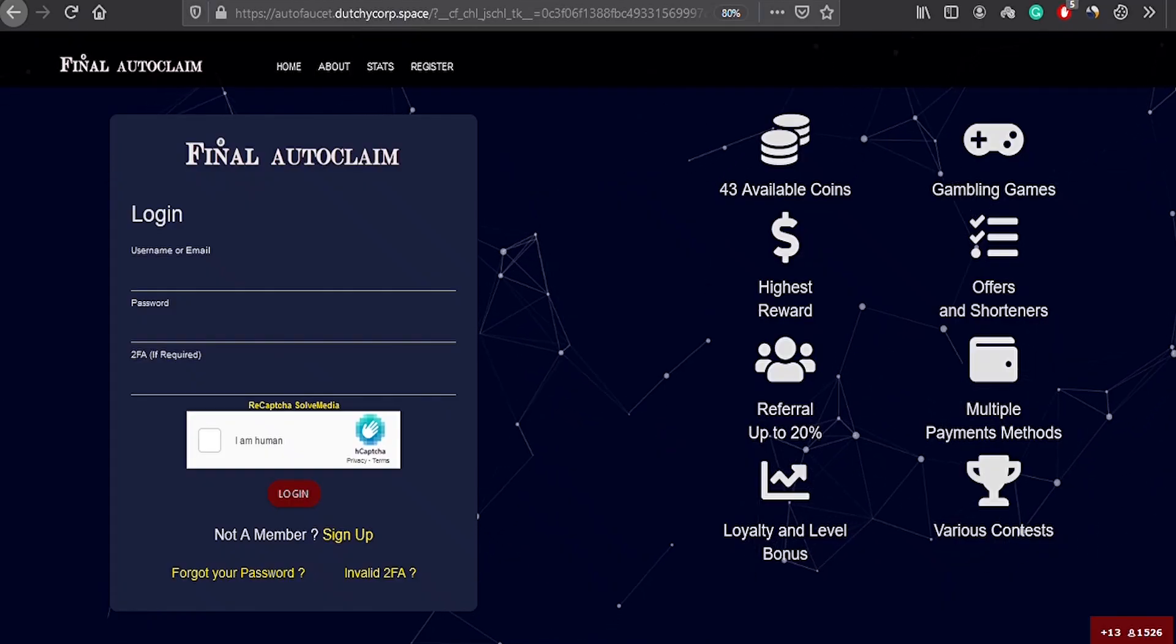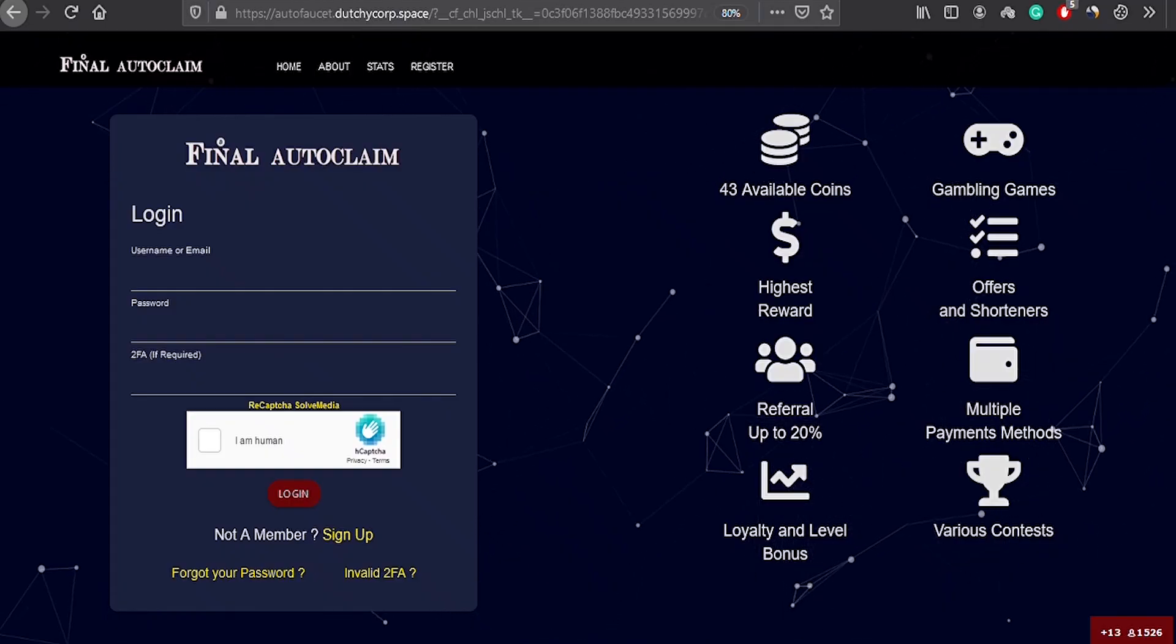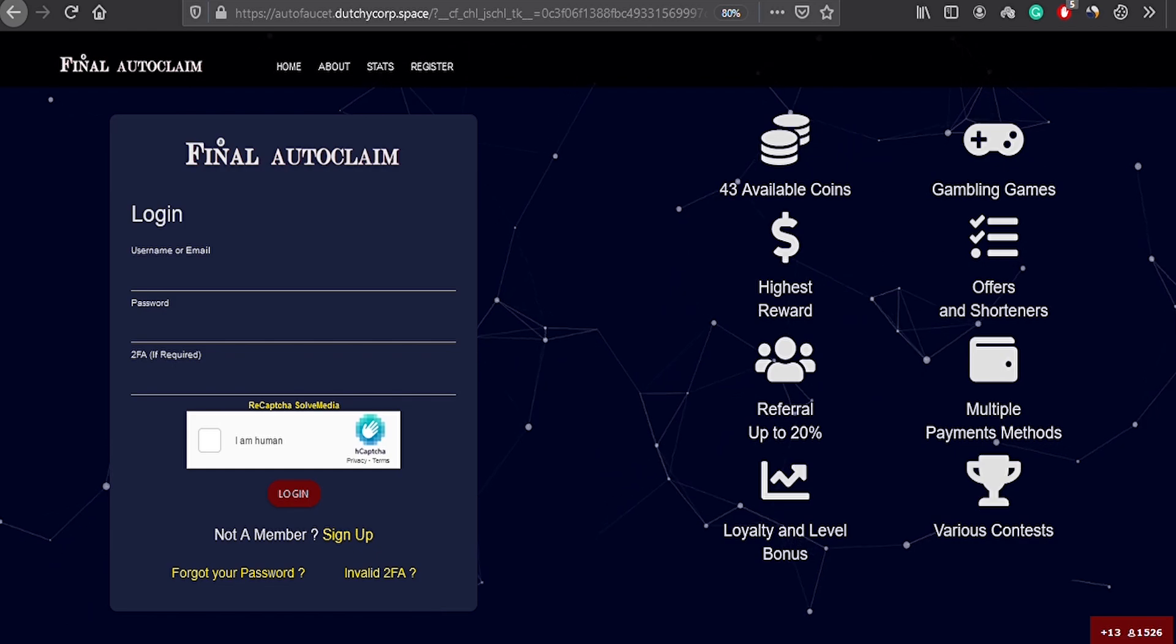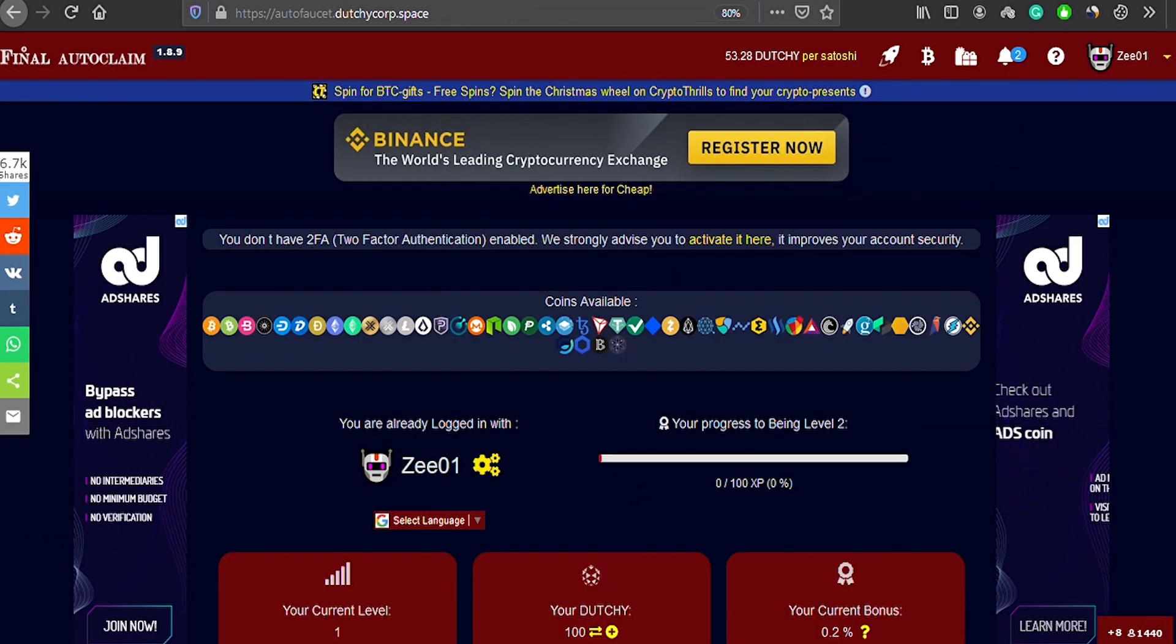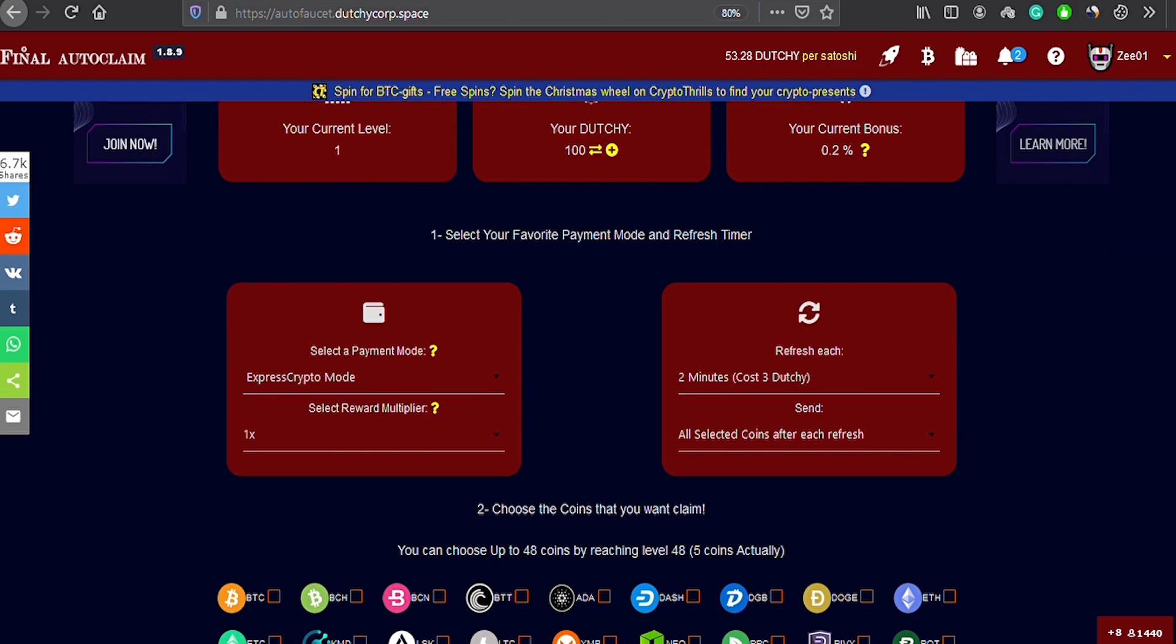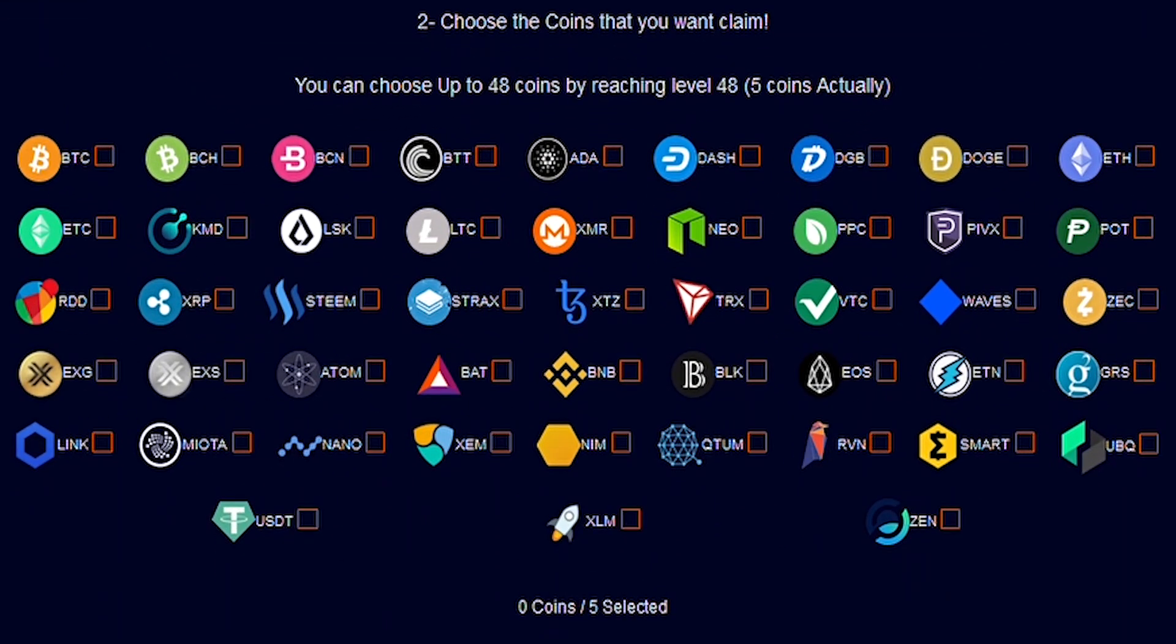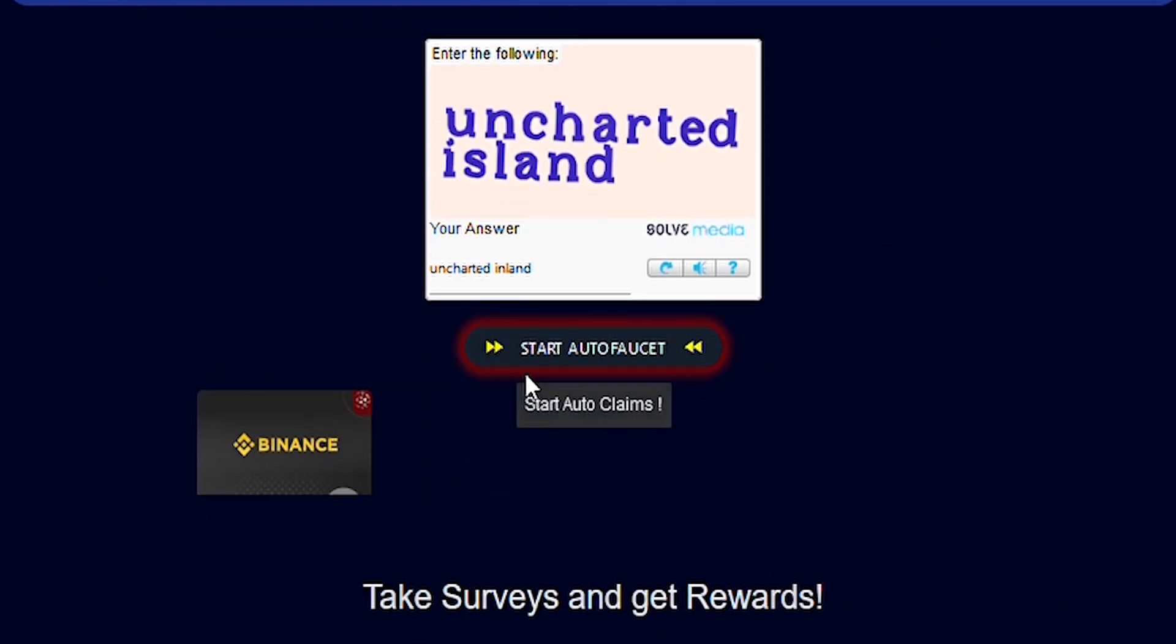You have to go to autofaucet/dutchycorp.com, and when you have confirmed your email, you will be able to see something like this on the homepage. As you go below, you will have to select the payment method. Do you see this ExpressCrypto mode? This is where your account on expresscrypto.io will come in handy. As you go below, you will see that there are a lot of cryptocurrencies to select from. You are free to choose whatever you want, but if you want my advice, then choose Bitcoin. It's on the rise as I showed you on the graph earlier. So after selecting Bitcoin, let us click on start autofaucet to start mining Bitcoin.